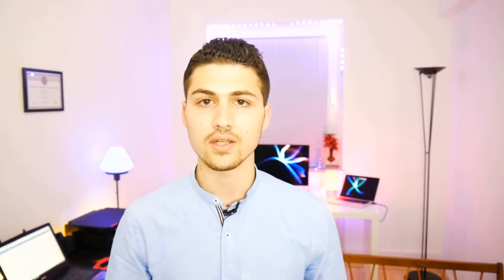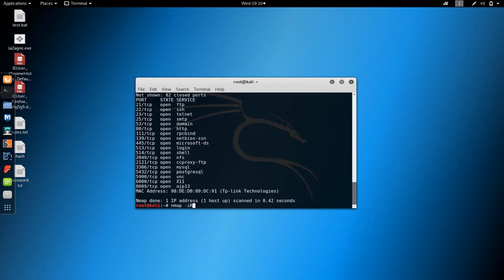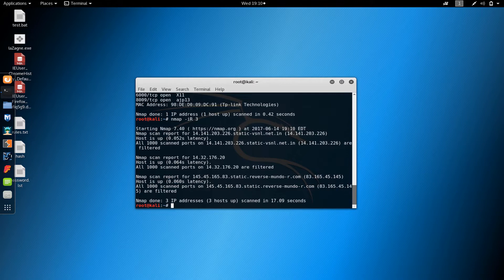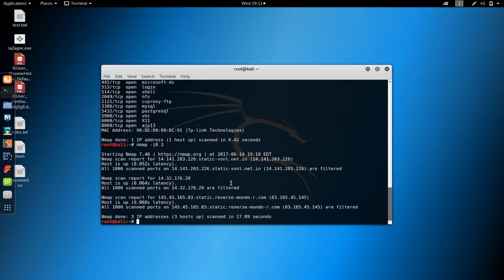Then we're going to move to the gathering information section, where you are going to learn how you can use Nmap like professionals to scan all of the targets that are connected to your network.